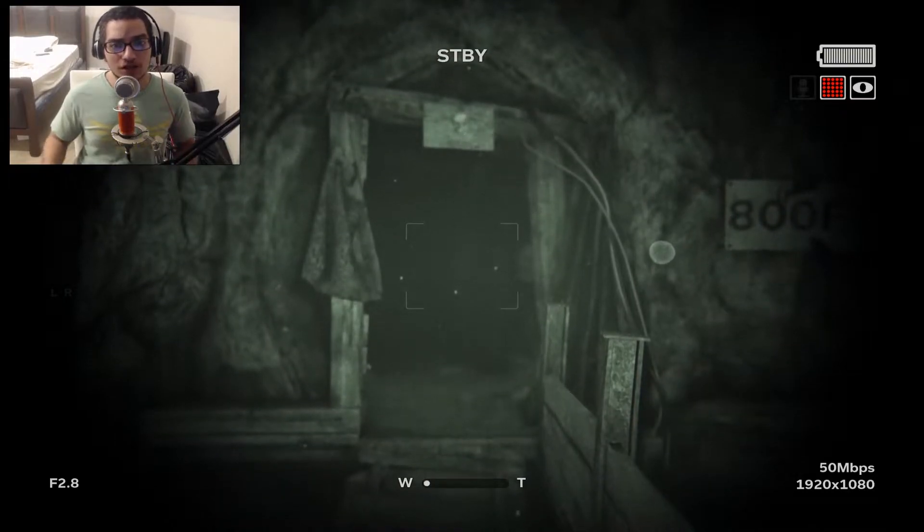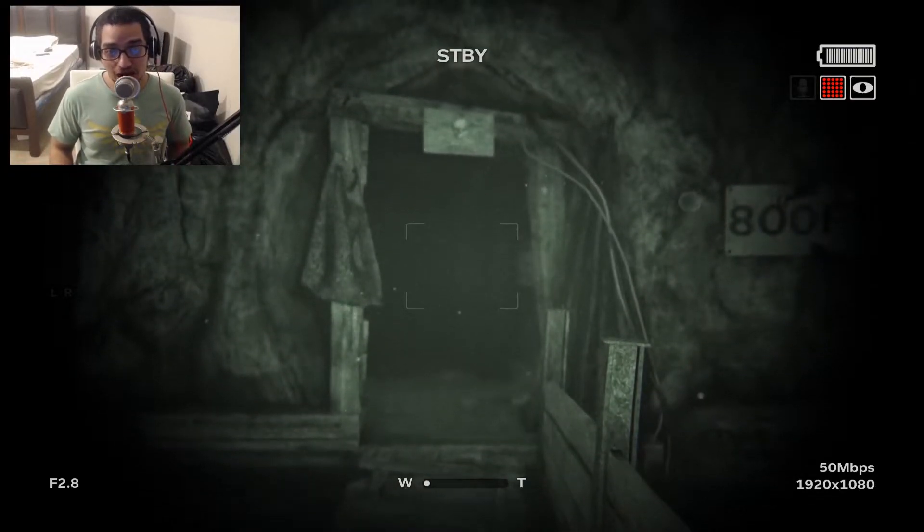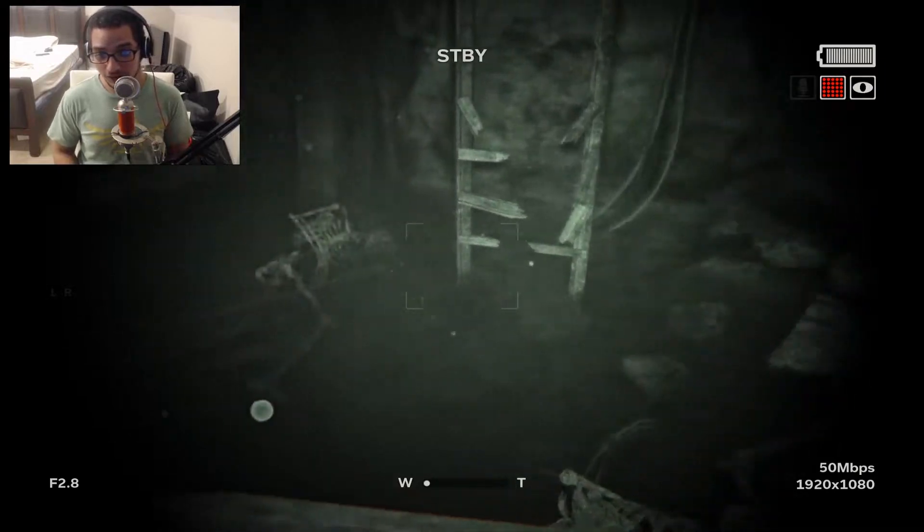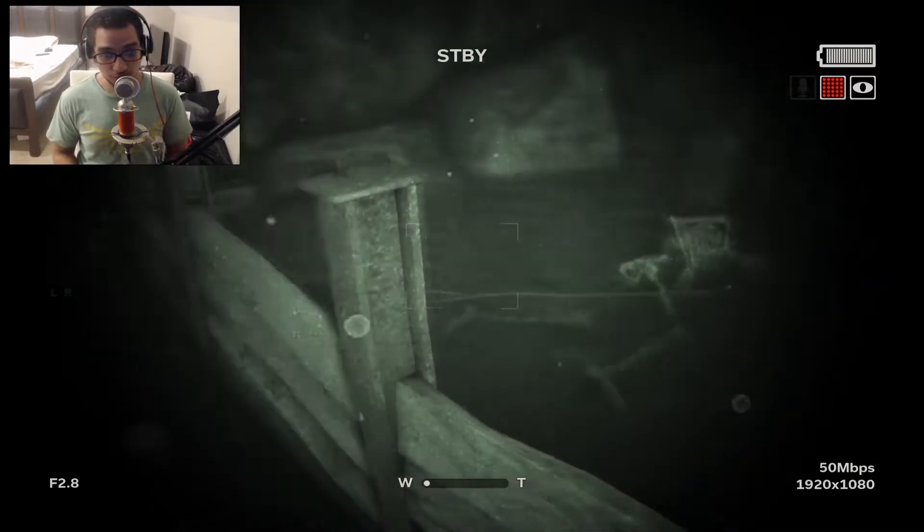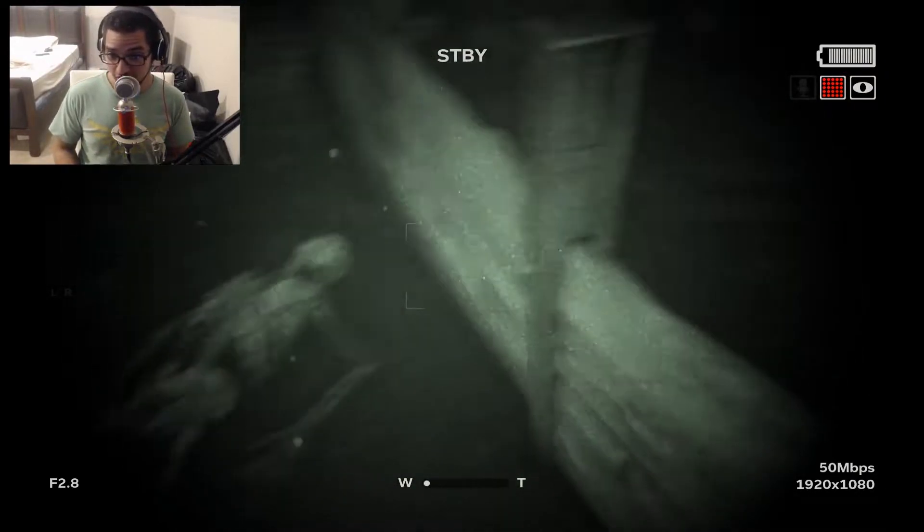Ladies and gentlemen, boys and girls, welcome back to Outlast 2. I feel like I'm getting super close to the end because look at this shit.